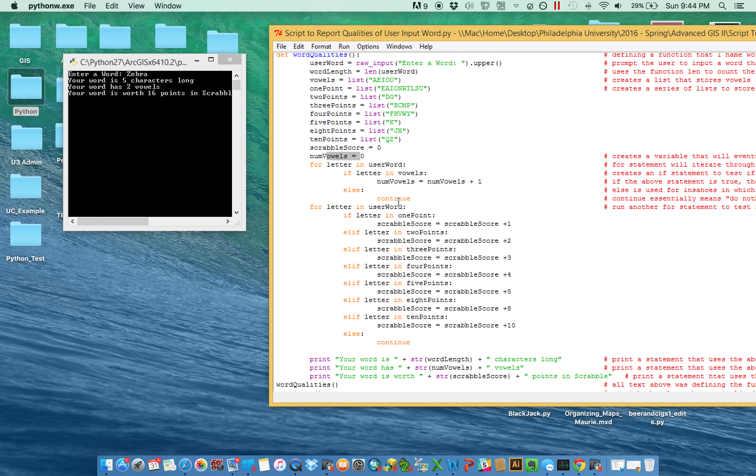If it is not, as we referenced in the previous video, it'll just continue. It'll start at the next part of the loop.